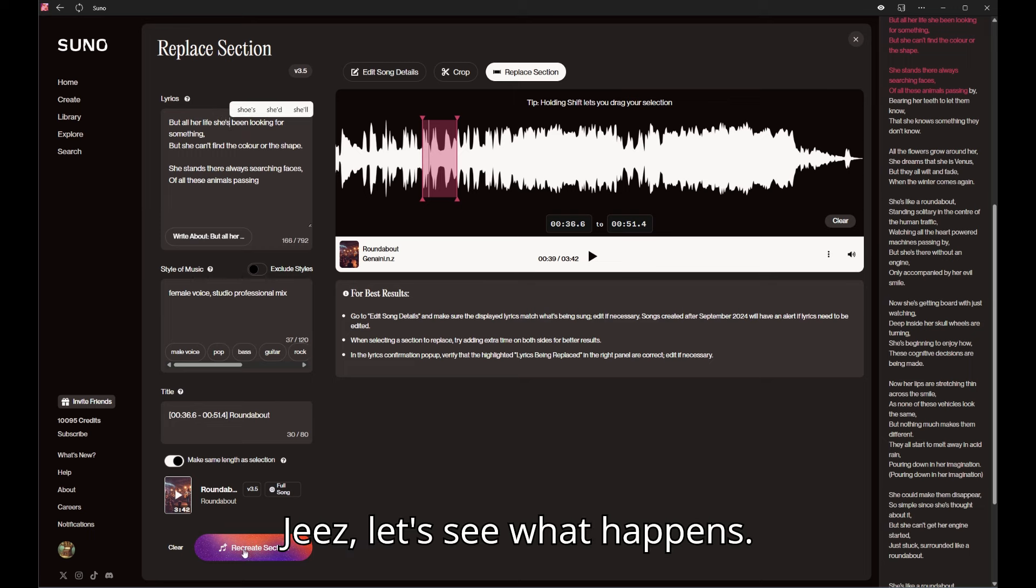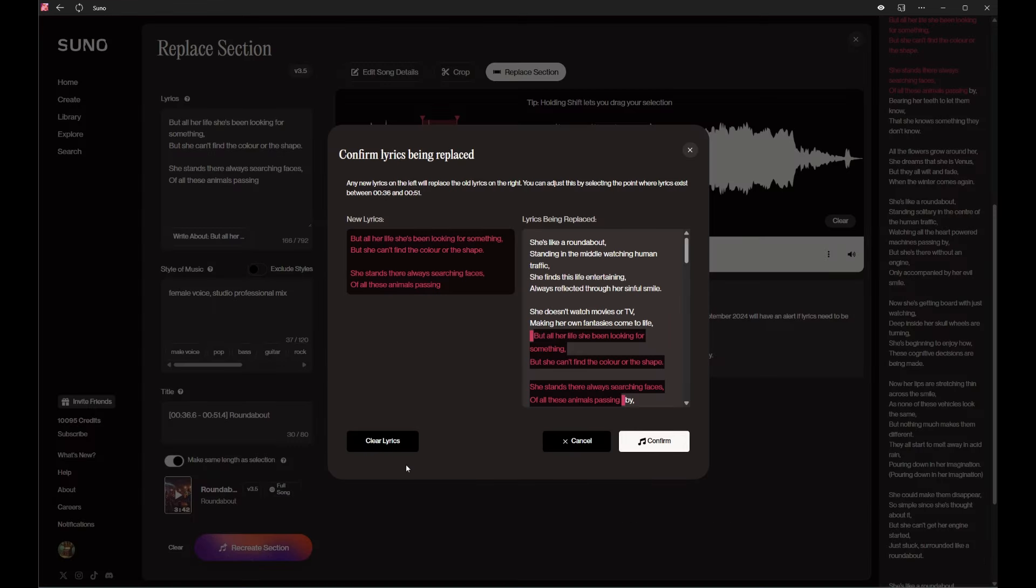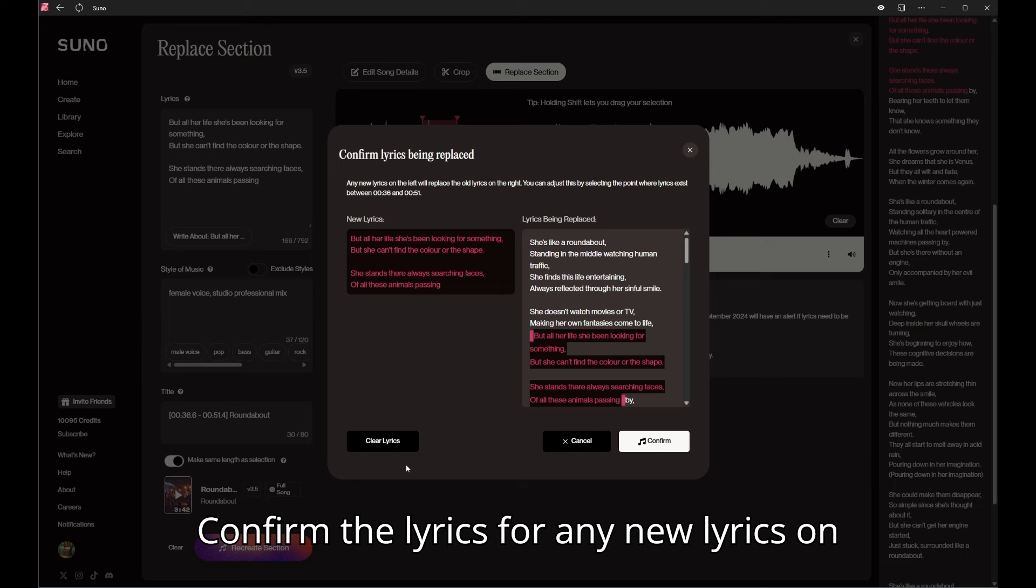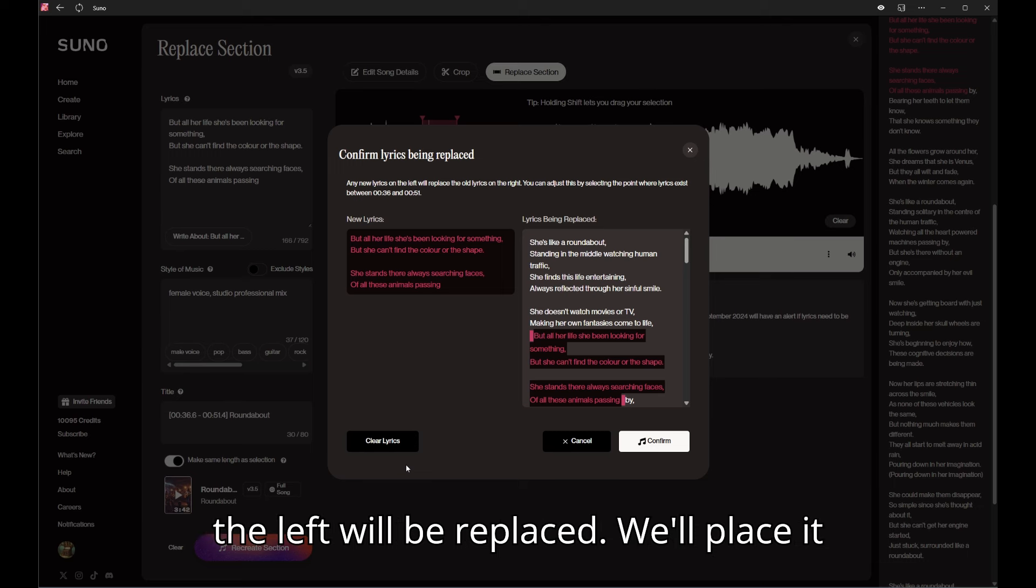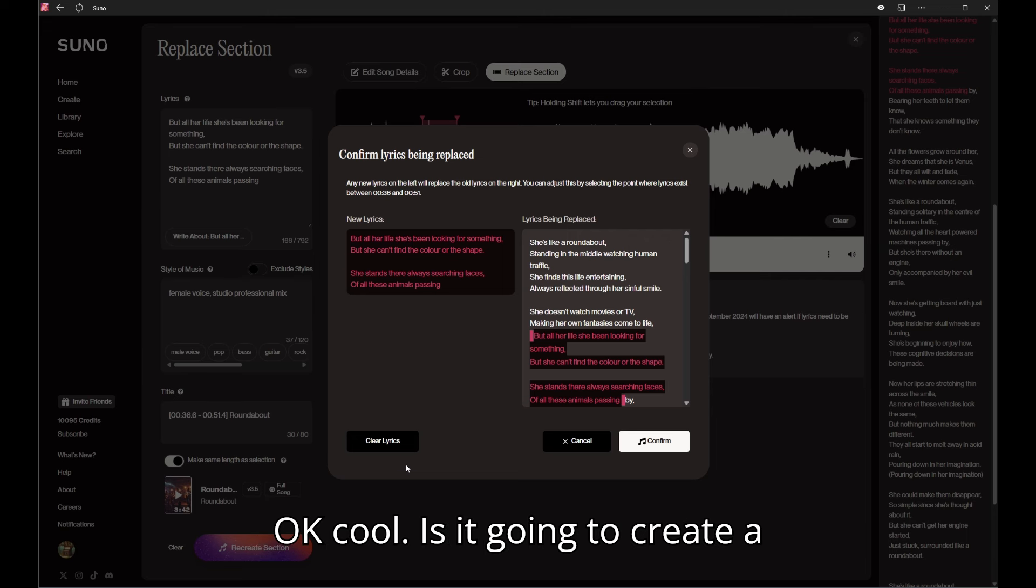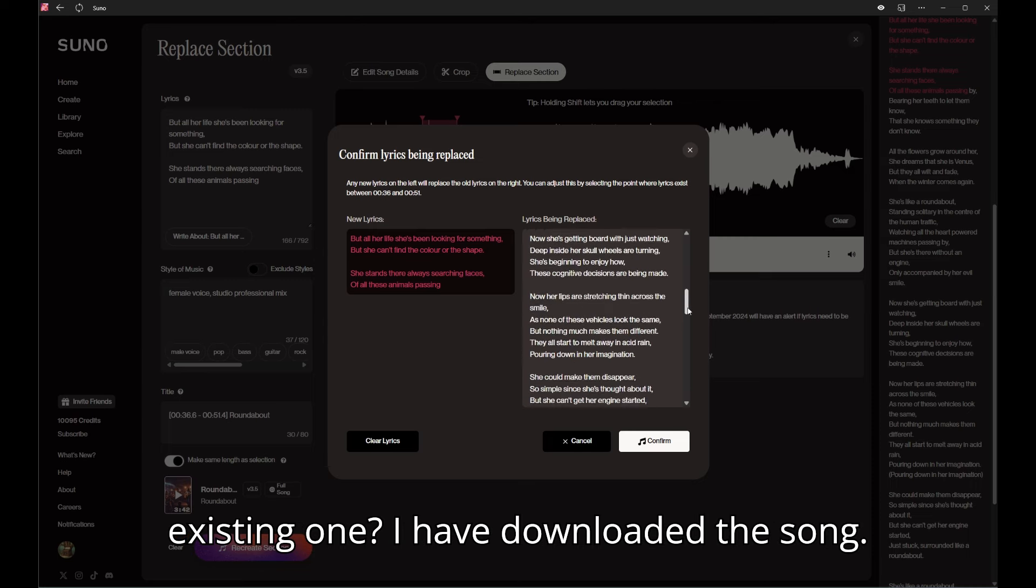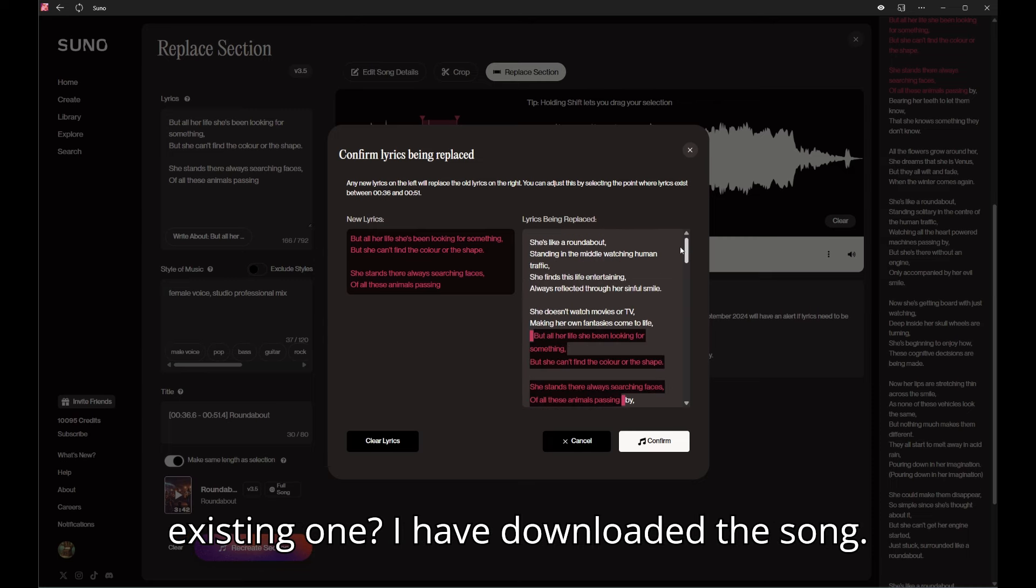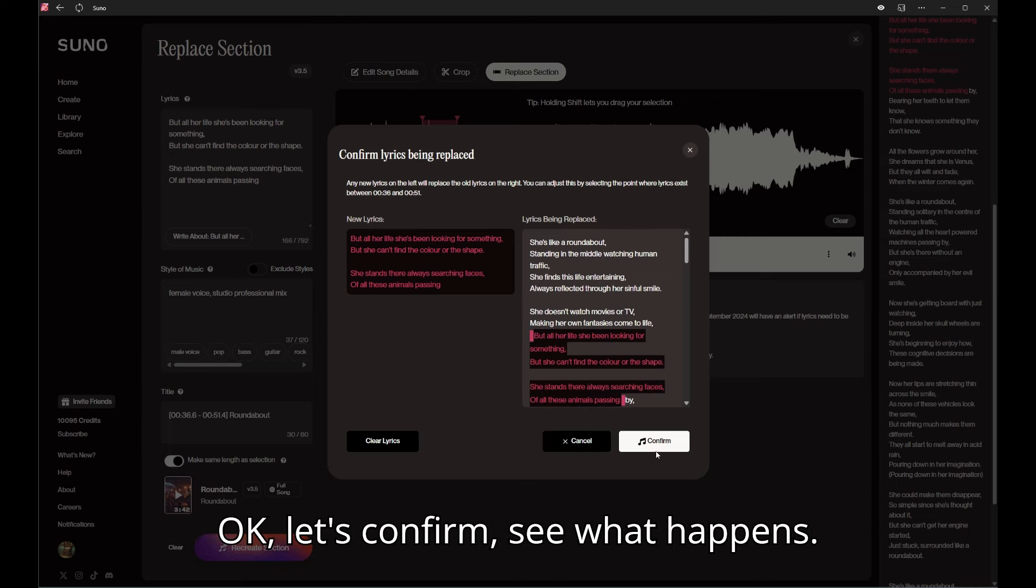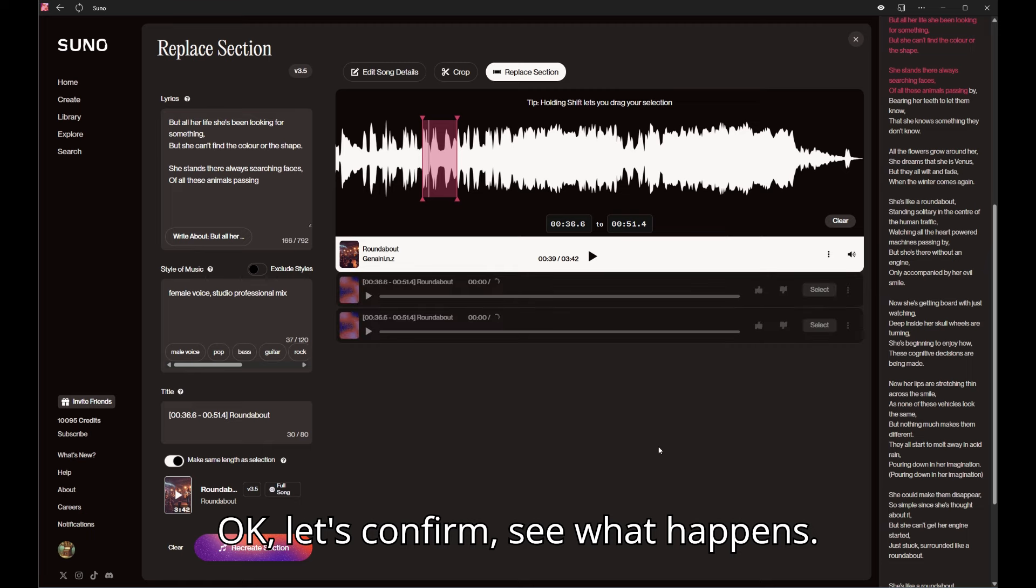So what happens here - let's see what happens. Recreate section, confirm the lyrics between. Any new lyrics on the left will be replaced. You can adjust the selection. Okay cool, is it going to create a new song or is it going to overwrite my existing one? I have downloaded the song. Okay, let's confirm, see what happens.